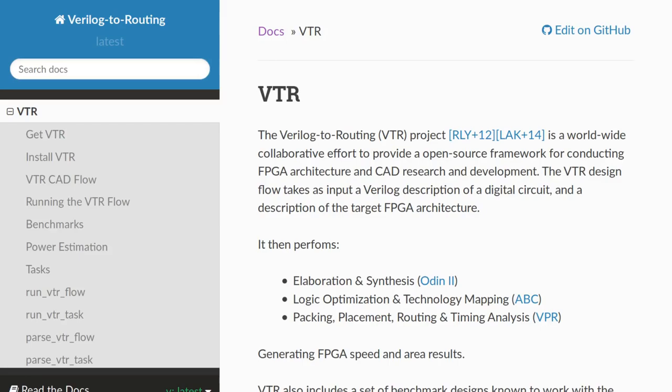One candidate is VTR — Verilog to Routing — an open source tool that allows the architecture of an FPGA to be described in an XML file, so in principle it can do the routing for just about any FPGA. In practice, VTR has mostly been used as a research tool rather than for real FPGA synthesis, so there are one or two features that might need to be added — but from previous interactions with its developers, they seem keen to help make this happen.